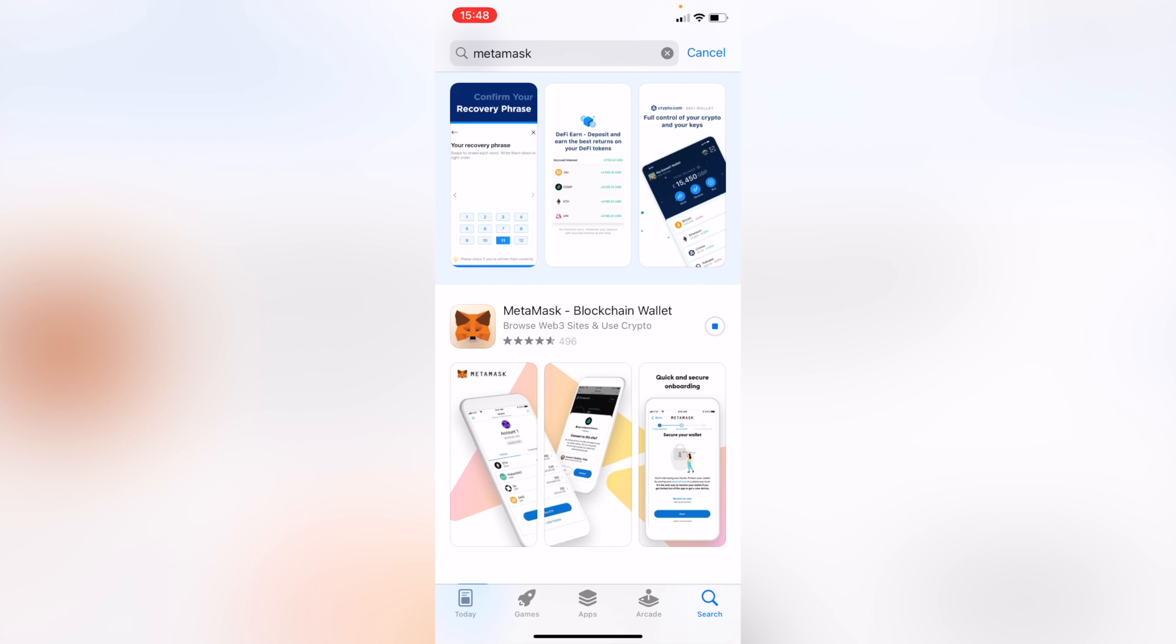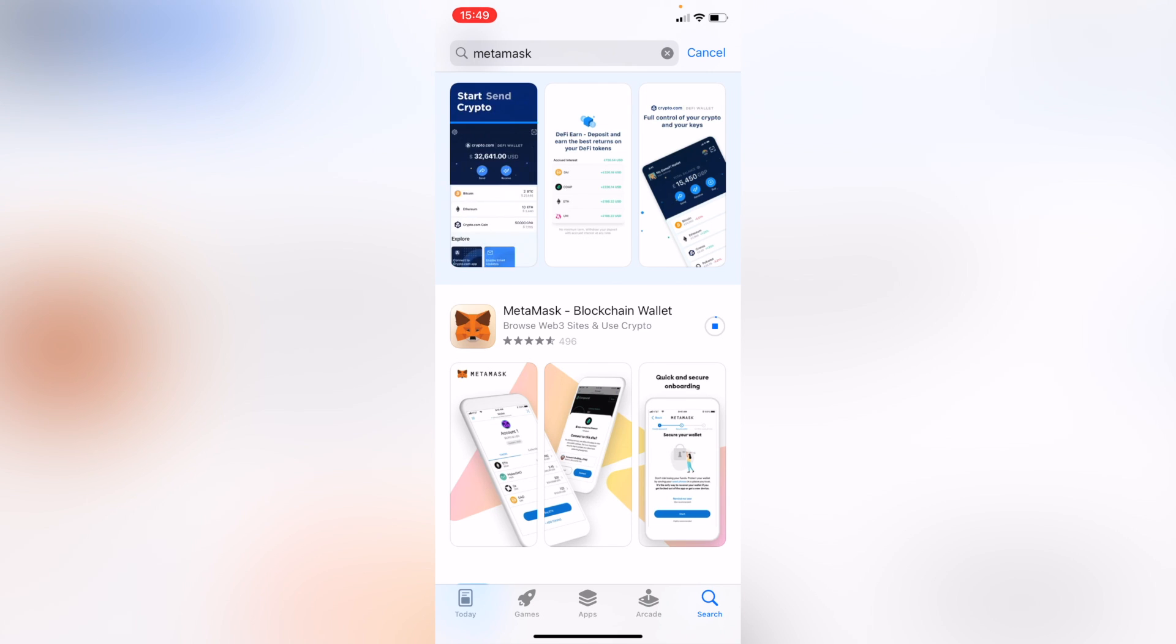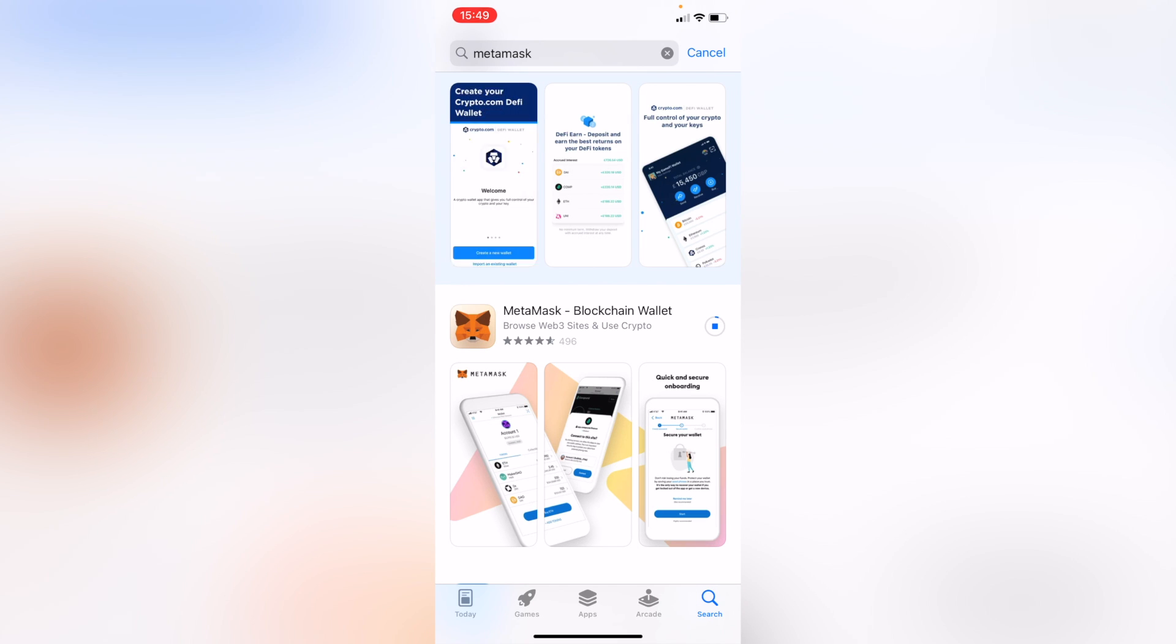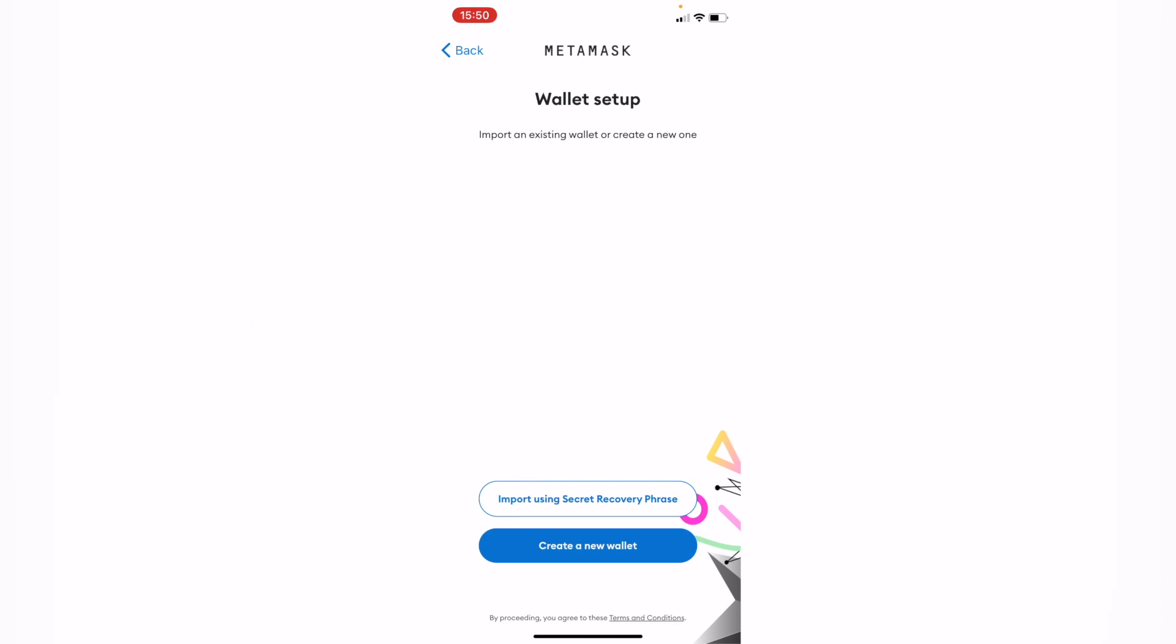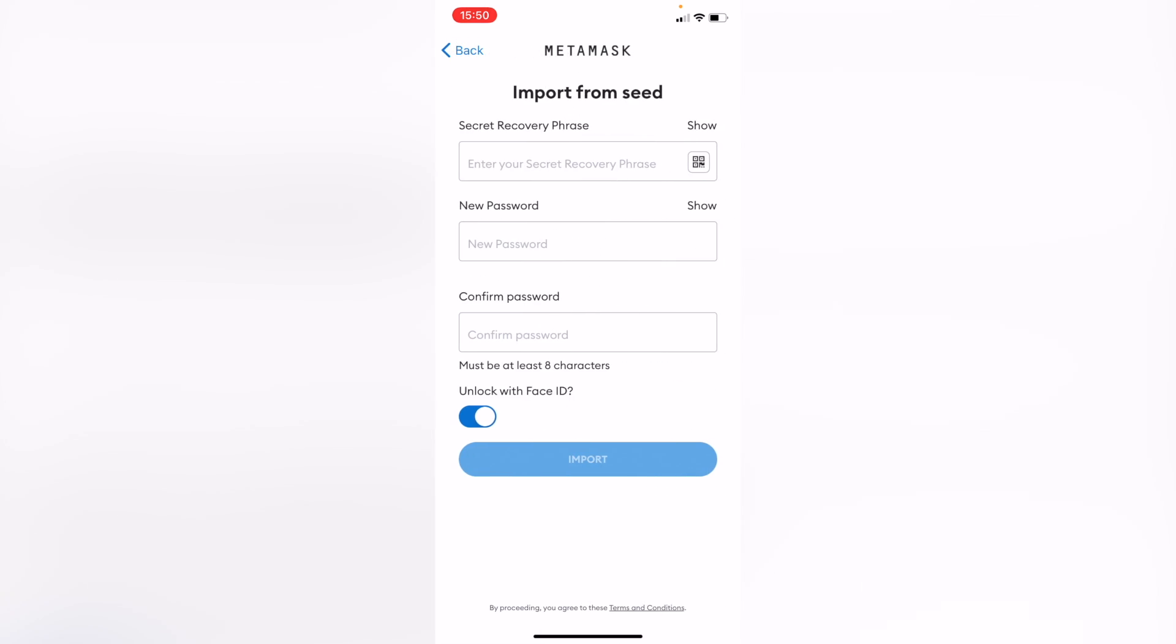Because we are not recovering a wallet, we're just importing it with your 12 word phrase. Now it says Welcome to MetaMask. I'm going to go into Get Started, I select that option, I go into I Agree.